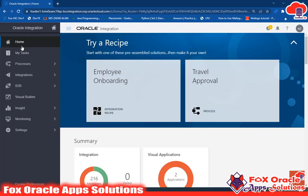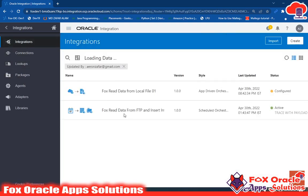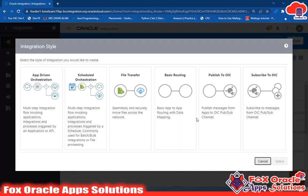To create an integration, go to Home, select Integration, then inside that select Integrations. Here, to create any integration you should click on the Create button, and you will get the option to select the style and set the pattern of that integration.